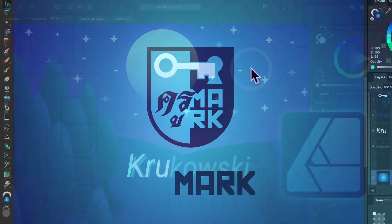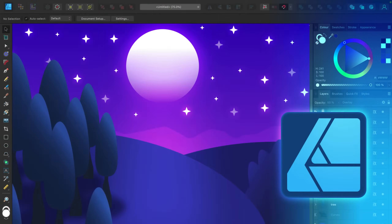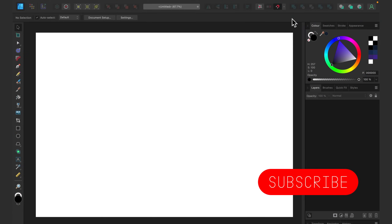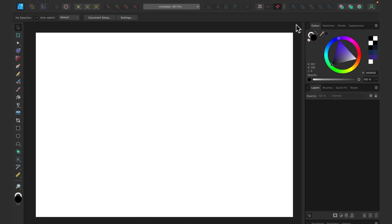Today we're going to illustrate a simple night landscape. This will be a beginner-friendly, easy-to-follow tutorial, so feel free to open the software and try to follow along — you can pause at any moment. I'm using Affinity Designer version 2, but you can use version 1 as well. You can even try with different software like Inkscape or Adobe Illustrator, as all vector editing programs are quite similar.